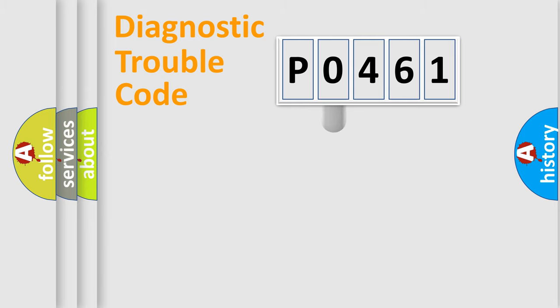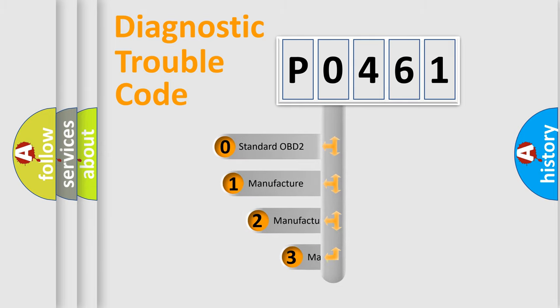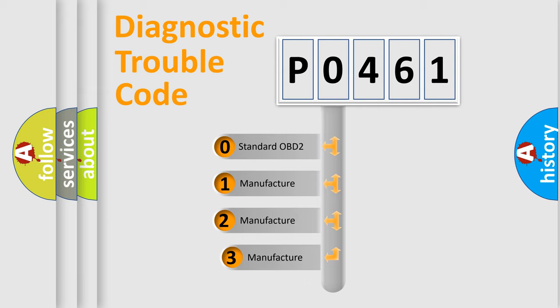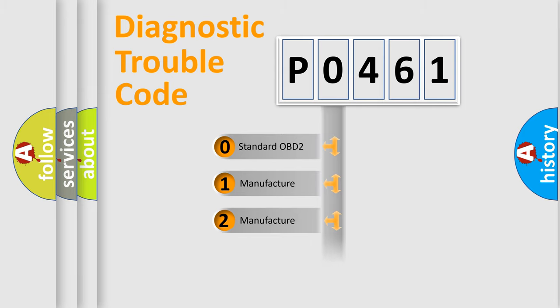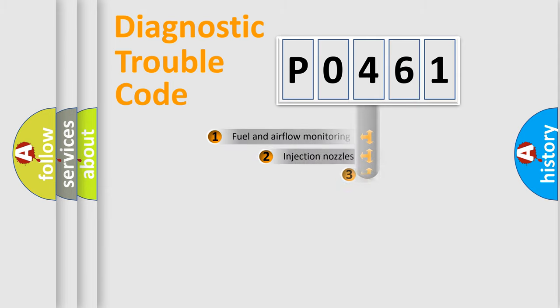This distribution is defined in the first character code. If the second character is expressed as zero, it is a standardized error. In the case of numbers 1, 2, or 3, it is a manufacturer-specific expression of the car-specific error.